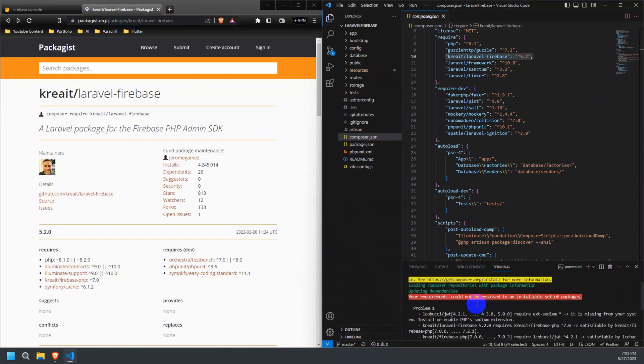To solve this issue of install or enable PHP sodium extension, just follow the steps as shown in the video.